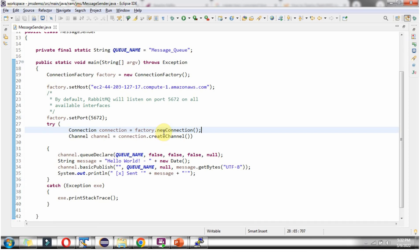Using the new connection method of the factory object I am creating the connection object, and using the create channel method I am creating the channel object. Then using the queue declare method of the channel object I am binding the queue name with the channel. The message is 'Hello World' plus the current date. Using the basic publish method of the channel object I am sending the message to the queue, then displaying what message has been sent.